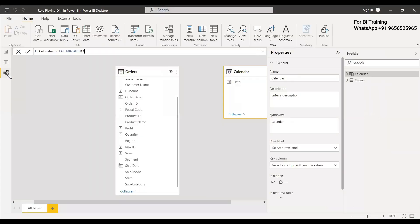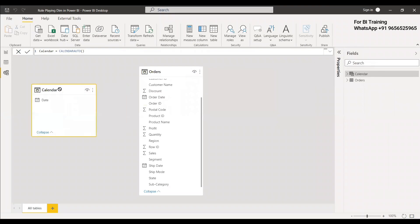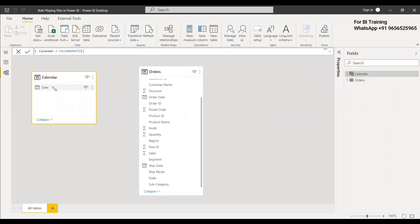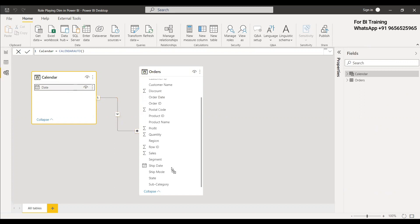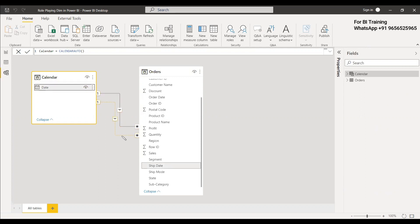Go to Modeling and you will have the calendar table with a date column covering the max and min dates. We can relate this date column to the order date first — that will be the active relationship — and the next one to ship date will be the inactive relationship. We can then perform aggregations with respect to these dates using the DAX USERELATIONSHIP function.